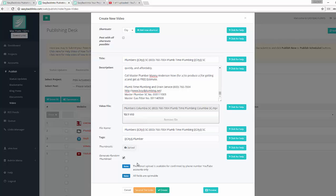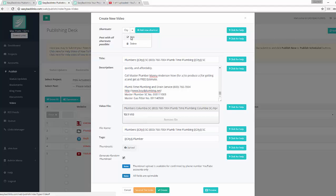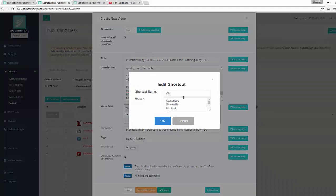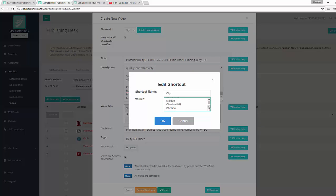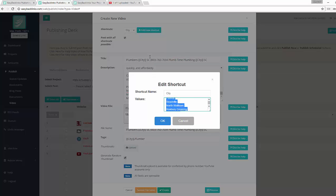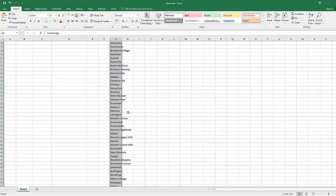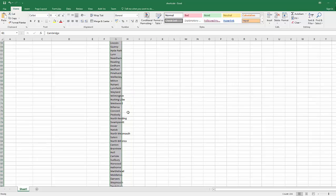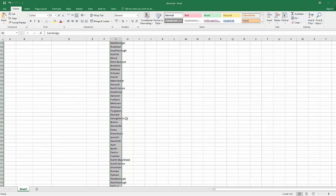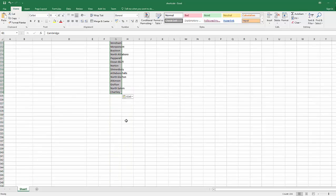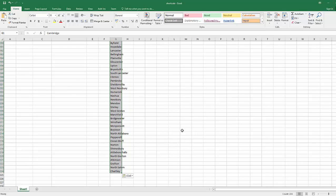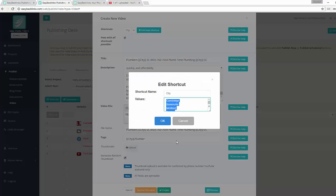And there's a checkbox 'Post all shortcuts possible'. So if I tick it, let me click Edit City to explain - Easy Backlinks will do submission for all shortcuts you have provided. So actually there will be many videos submitted during this process.